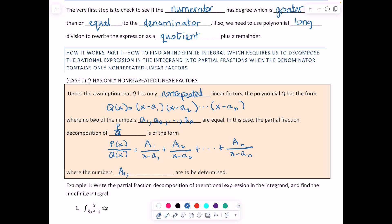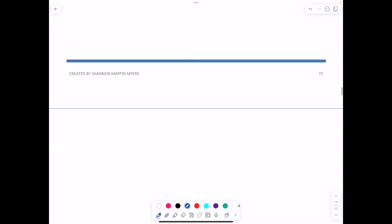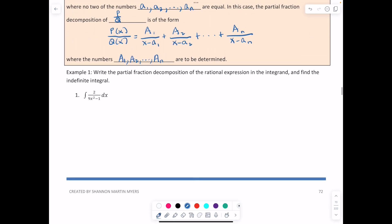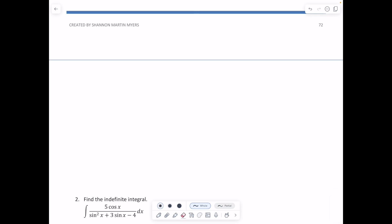The numbers we are determining are A₁, A₂, all the way down to Aₙ. For the first example, we write the partial fraction decomposition of the rational expression in the integrand and find the indefinite integral. We have 2 over 9x² − 1, and there's no basic formula we can use, so we move into partial fraction decomposition.